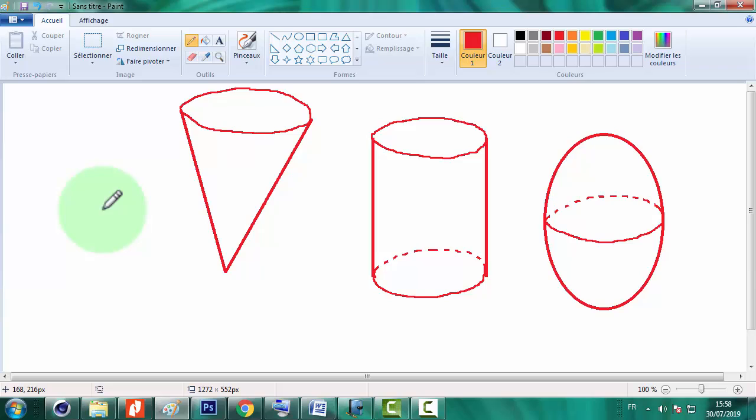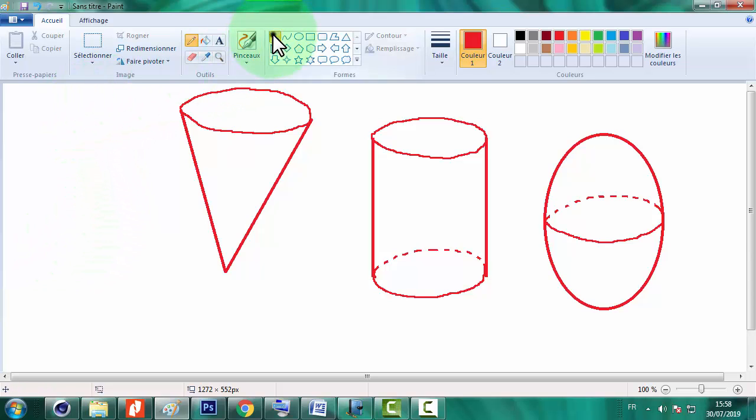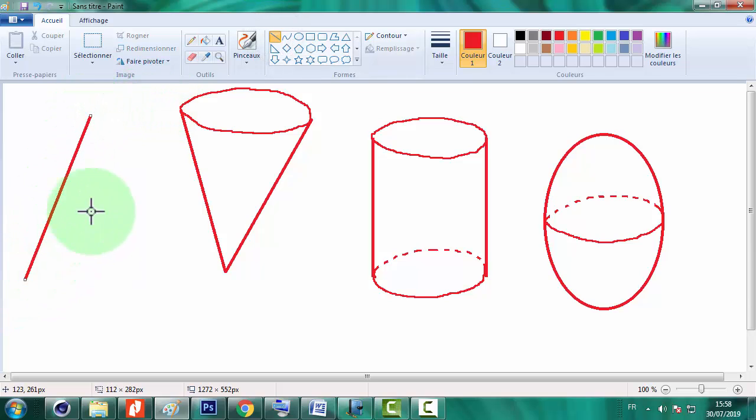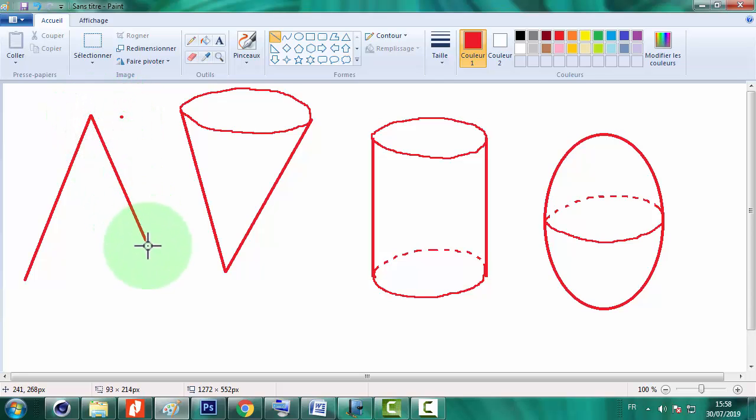Pourquoi l'appelle-t-on tétraèdre? Il contient quatre faces. Tetra 4. Donc la technique est aussi simple. On commence par construire deux segments. C'est le début du traçage d'un triangle.